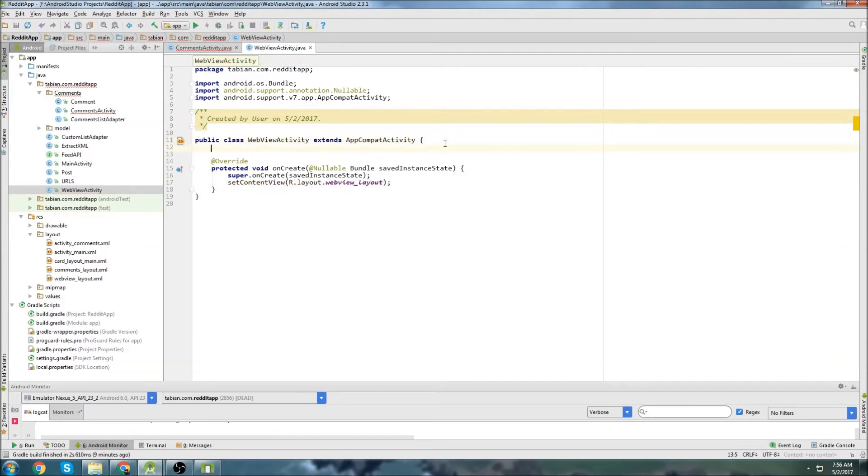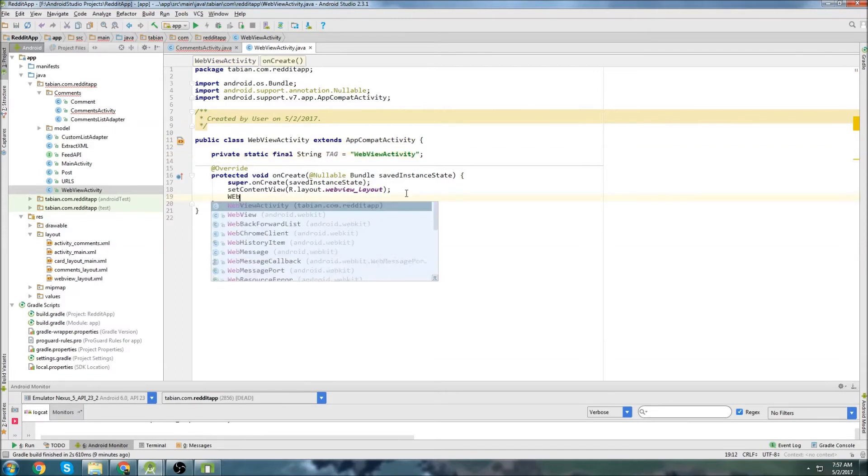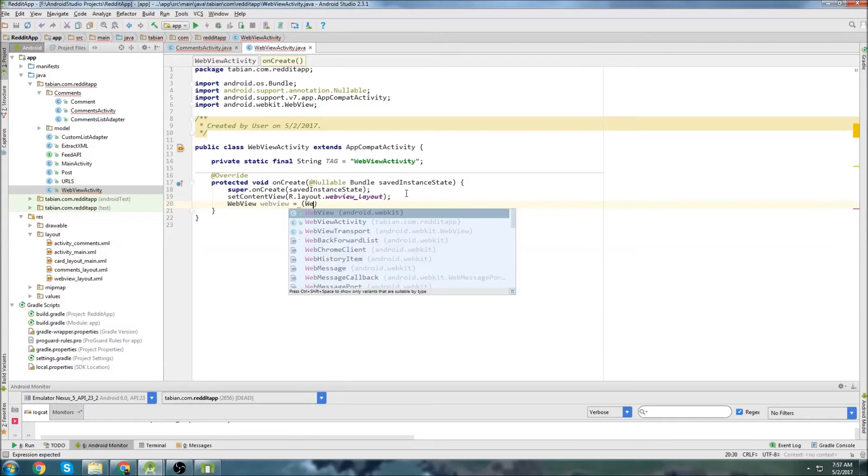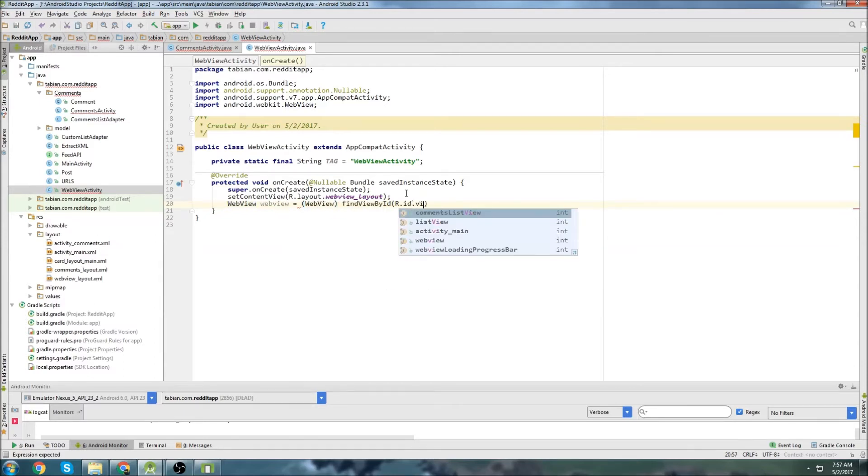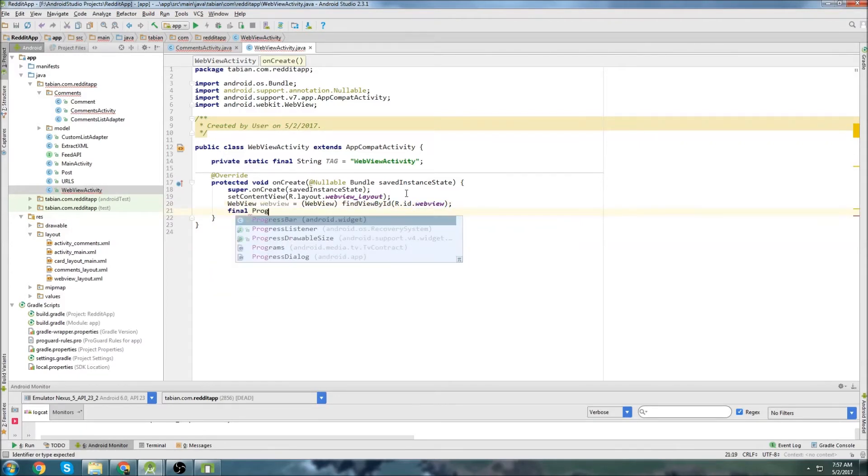Insert your on create method. Set content view to the web view layout. Let's go up top and create a log. Okay, let's actually declare the widget. We'll declare our web view widget. Web view.